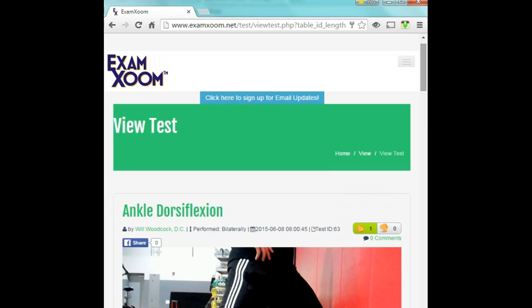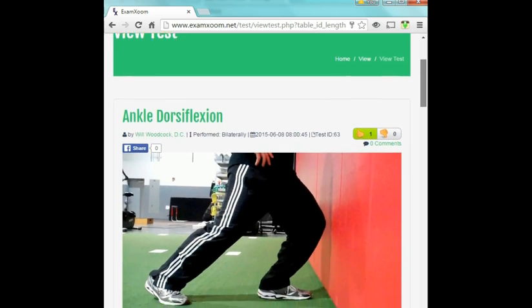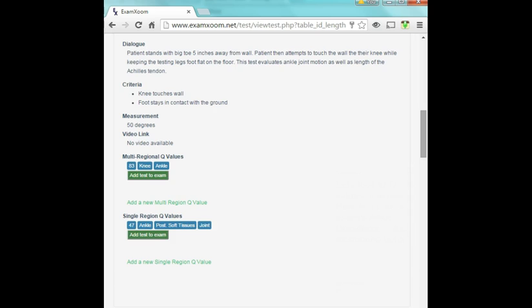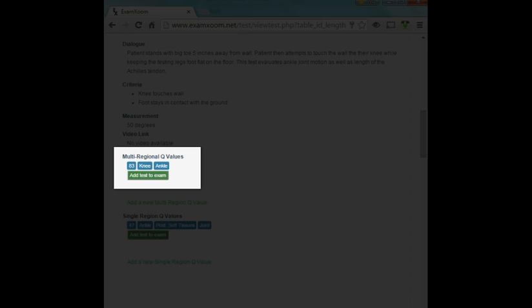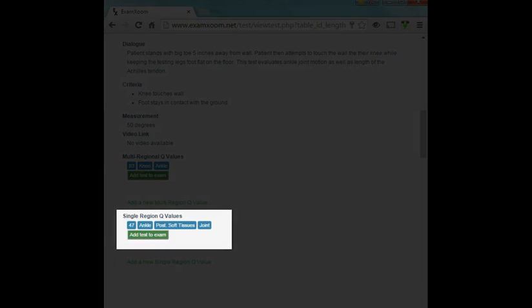Let's look at Q-Values in action. Here is a test to assess ankle dorsiflexion. Q-Values are customizable, meaning that multiple people can have different definitions of what a test is evaluating. In this case, one person has defined the test as having a multi-regional Q-Value where both the knee and the ankle need to be functioning properly to have a passing test. Another person has defined it as having a single-region Q-Value and assessing ankle joint and posterior soft tissues.